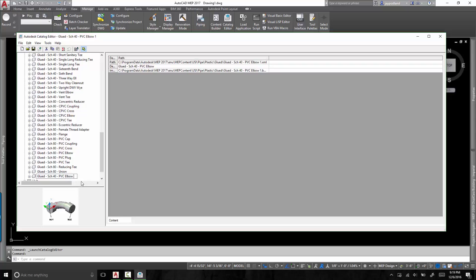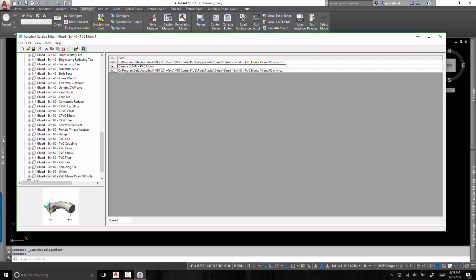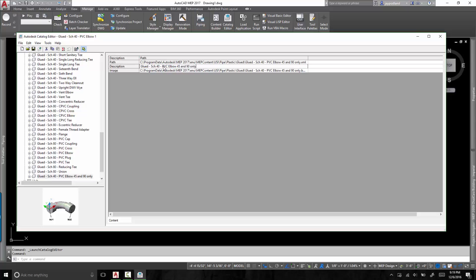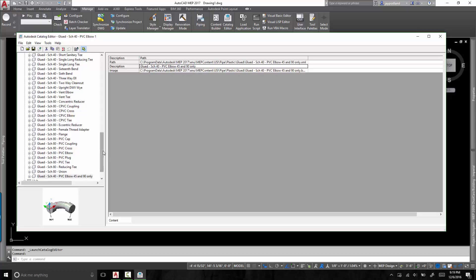And I will rename this one. I will rename it so it gives me the appropriate name here. So I'll tell it it's a 45 and 90 only. So these elbows are 45s and 90 only. Now what I'm doing here is I'm just selecting that line that I typed here. And I'm going to change it here in this description. As you can see, the description says glued dash schedule 40 dash PVC. Now this is important because the description is what actually shows up in the pipe routing preference. So I want to make sure that those two match.